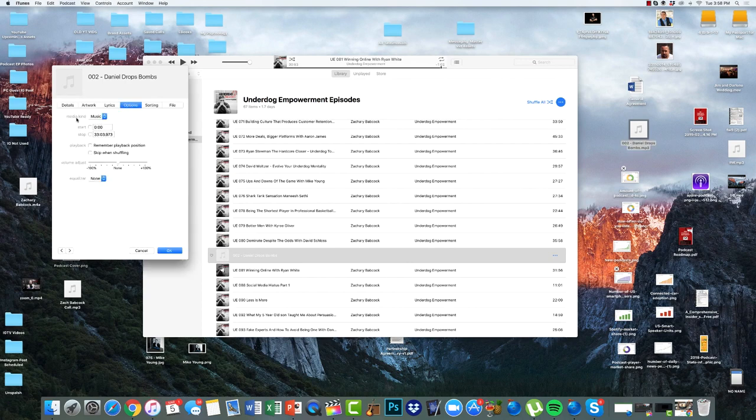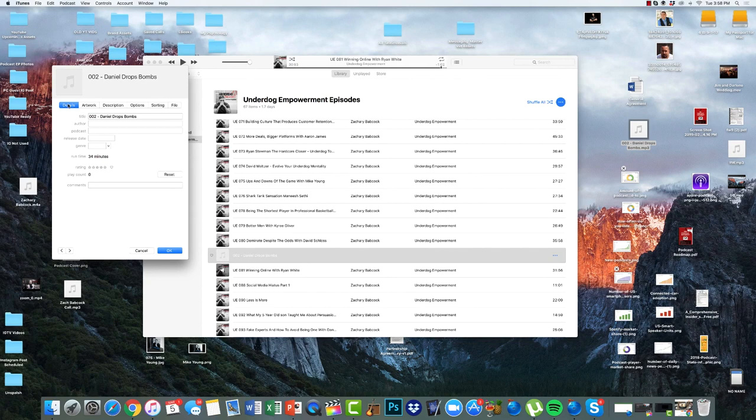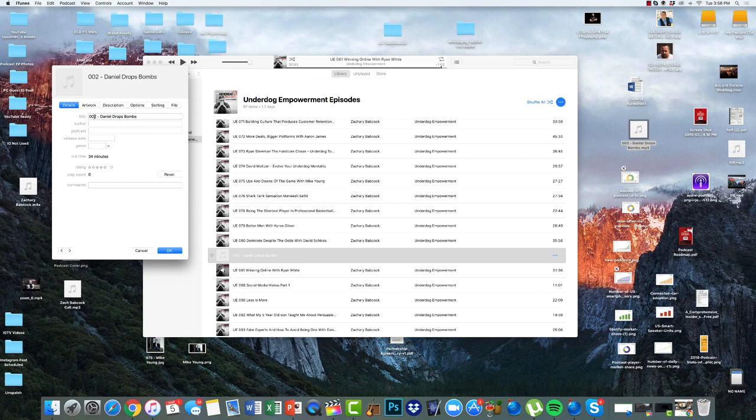Now song info is going to bring up this. Very first thing we do, we go to options right up here, click on that. Then it says media kind. We're going to select that and change that to podcasts. Now we're set up. Now we go back to details and voila.